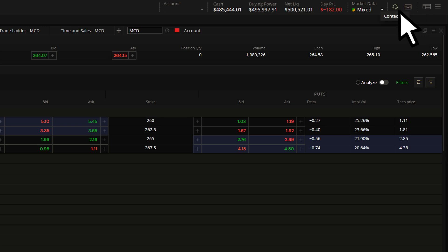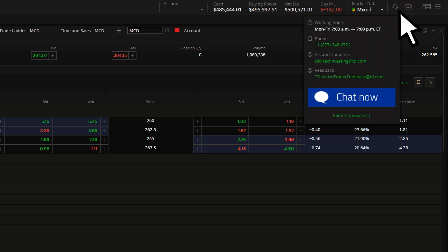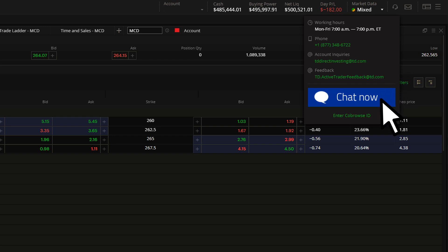The headset icon contains support contact information, including live chat and co-browse setup.